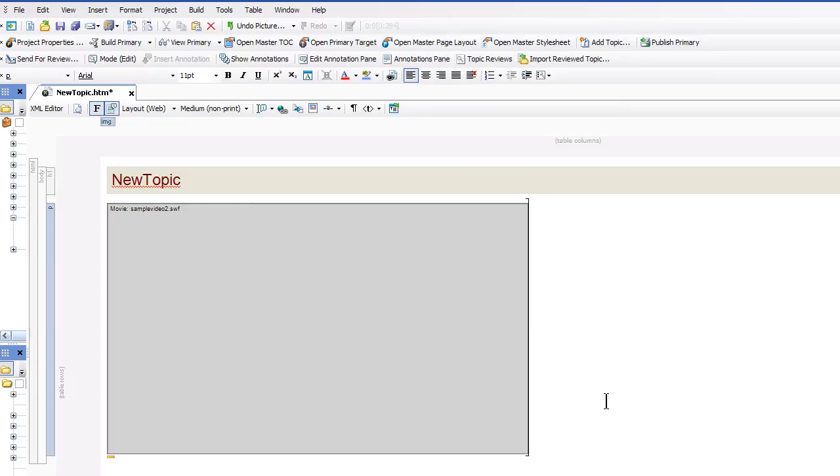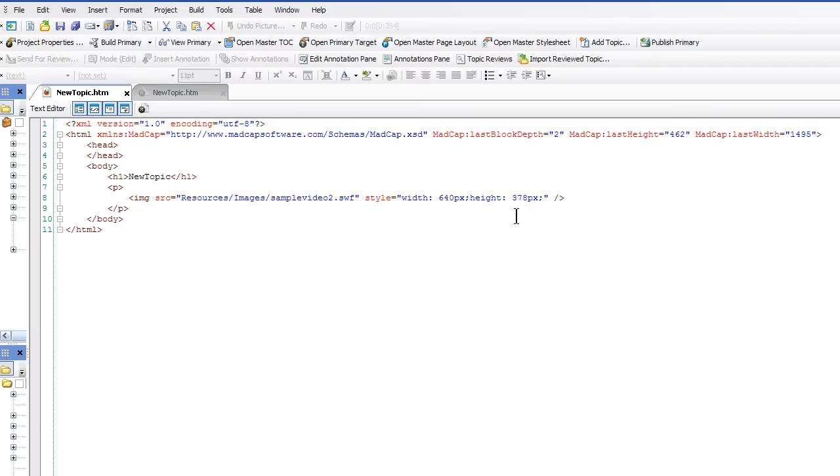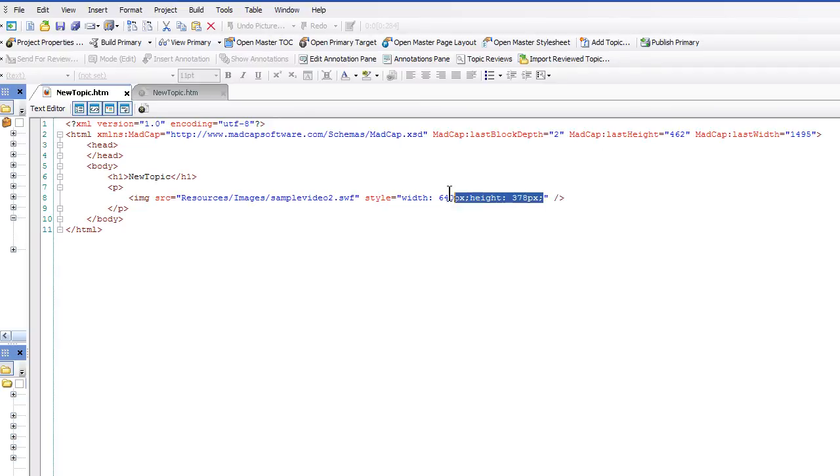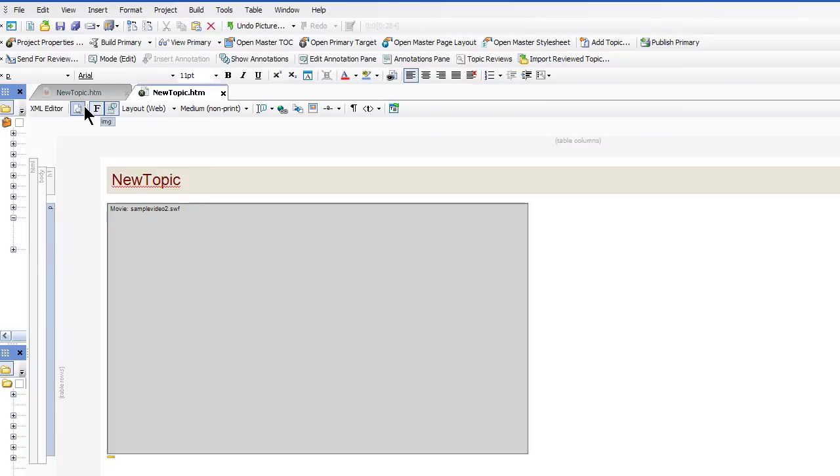Now if you look at the code behind the video, it's actually treated as an image. And you have to make sure that you retain the width and the height. Otherwise the video will just kind of blow up to the full frame. So let's take a preview.